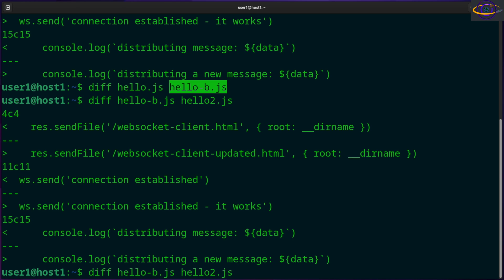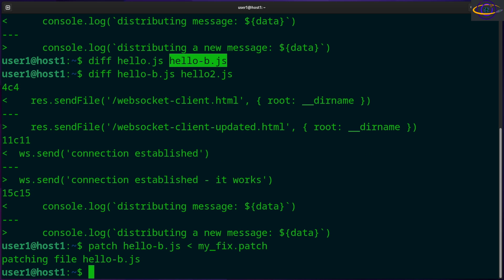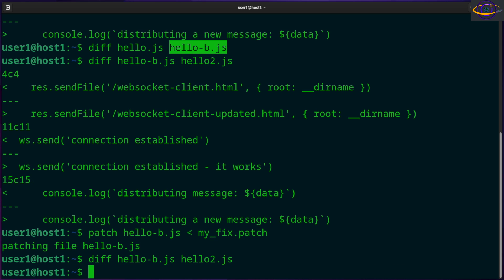So let's try patching this. Patch, and then we're going to specify the file we want to patch instead of the default hello.js. We're going to say hello-b.js. So we're going to patch that and we're going to use my_fix.patch. So patch it. And now if we diff these, they're the same. So it's been patched.